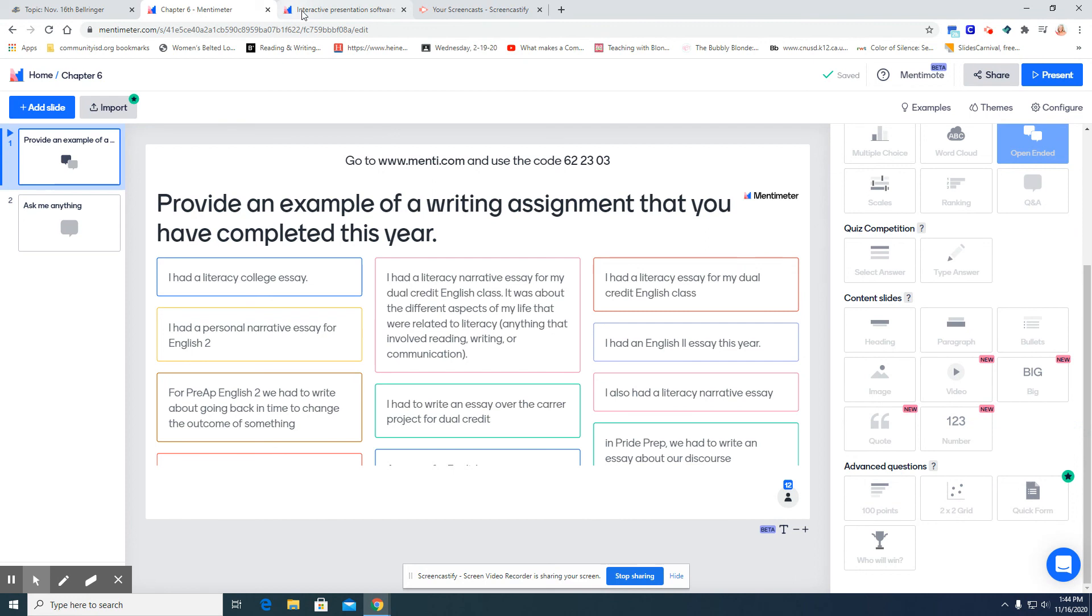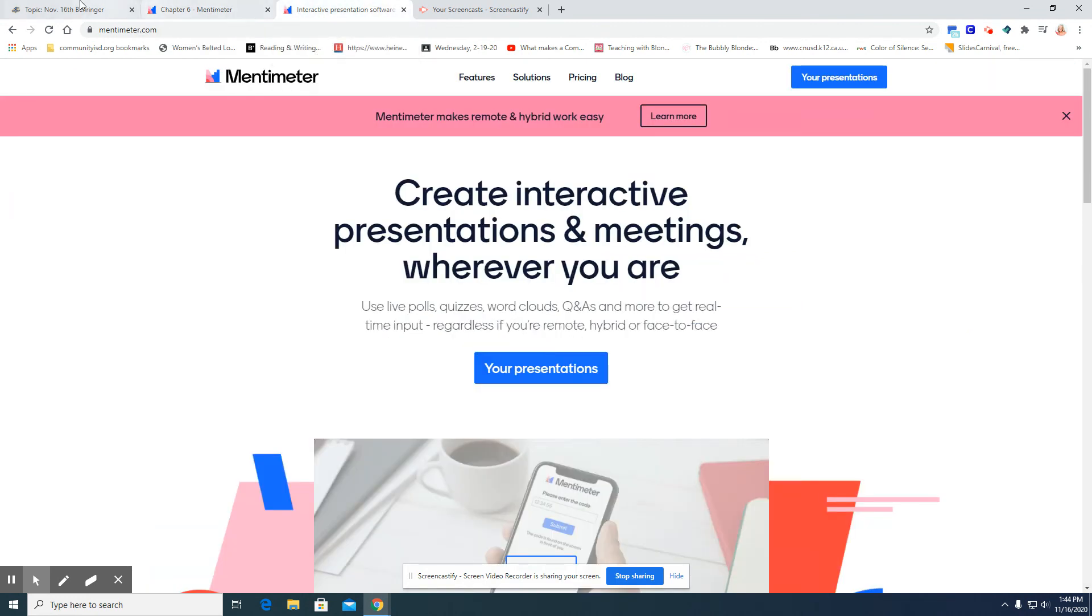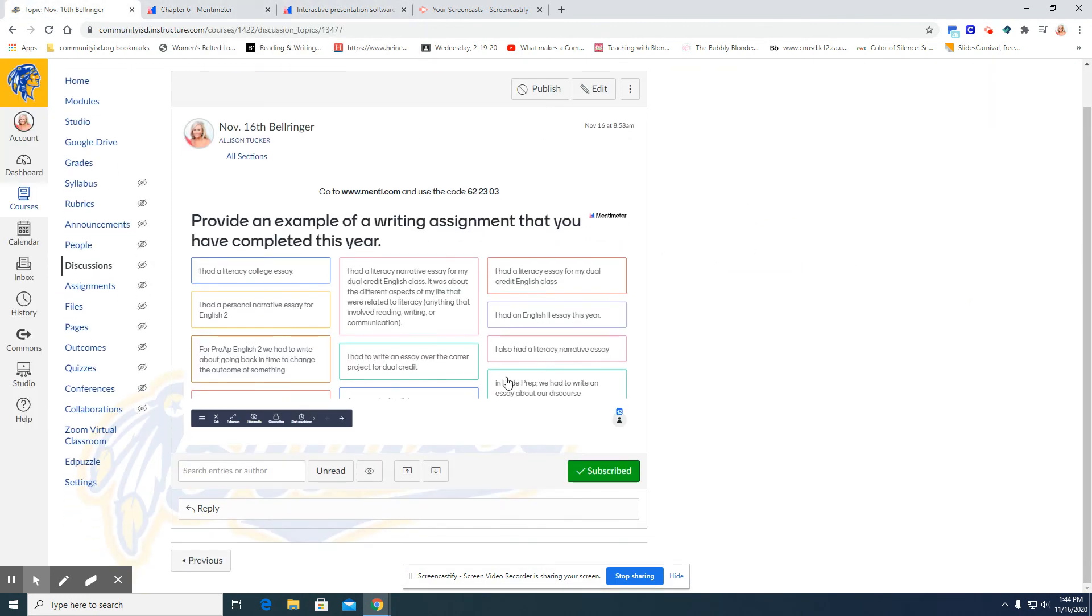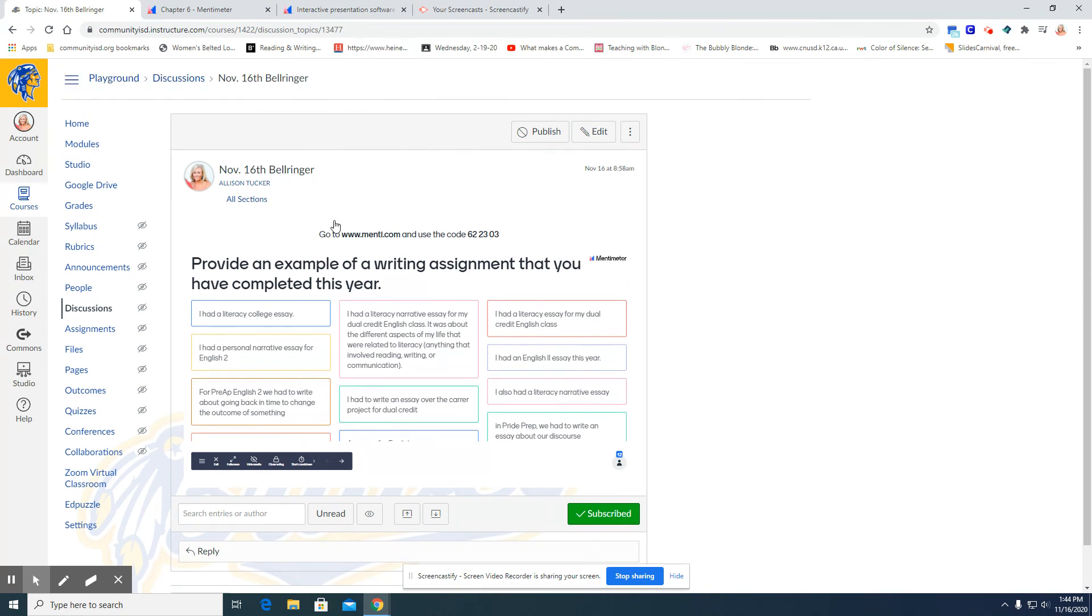The opportunities are endless with Mentimeter, and that is how you can embed Mentimeter into your Canvas course.